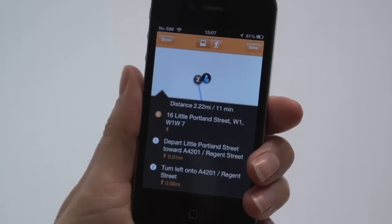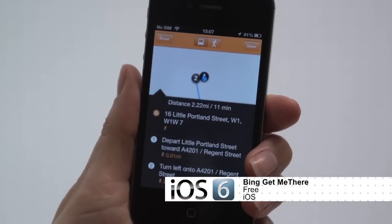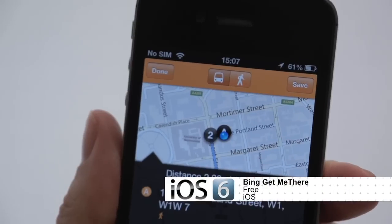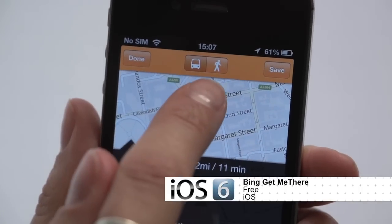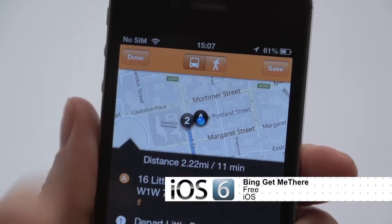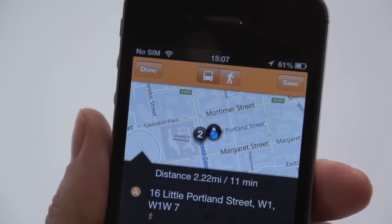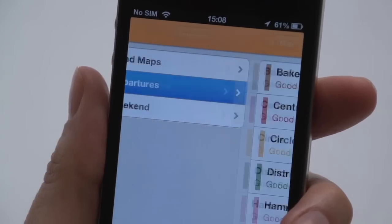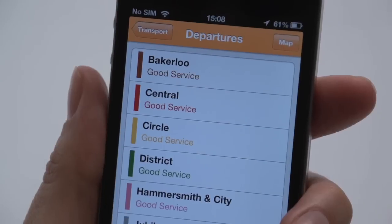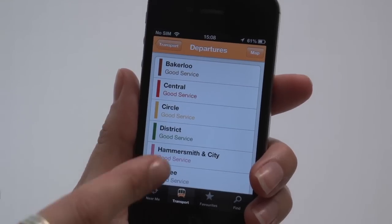With step-by-step instructions and simple maps, use Bing GetMeThere to plan routes across London using public transport or on foot. Live departure boards for tube stations are particularly useful.